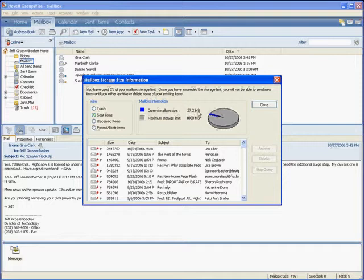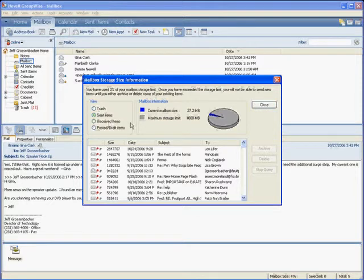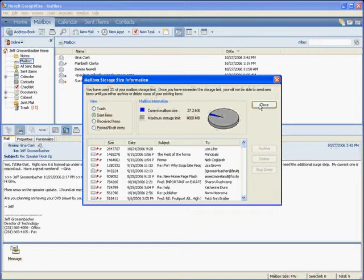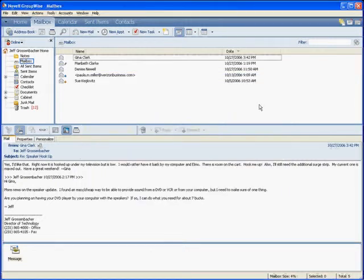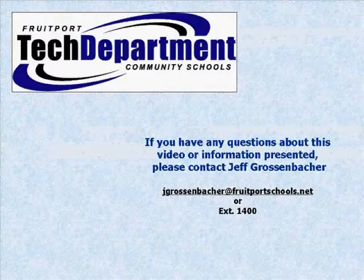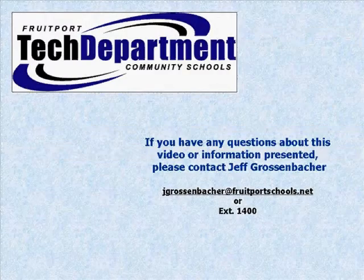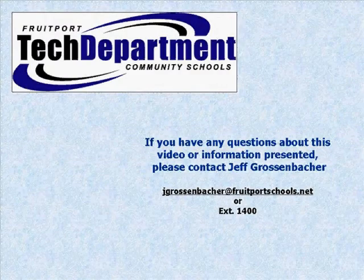That's a sizable difference. You can do that with any of the mailboxes, Trash, Sent Items, Received Items, or Future Items. I'm going to close this up and that's how you check your GroupWise mailbox.